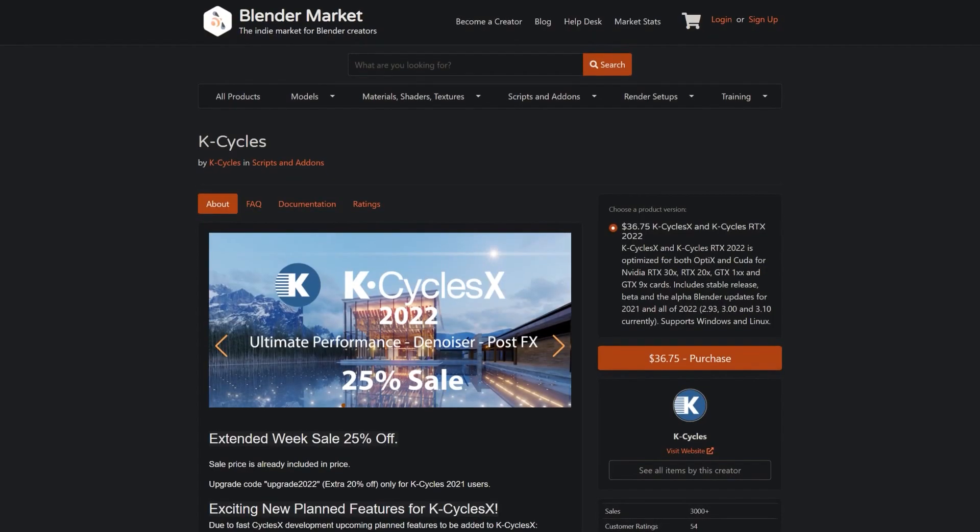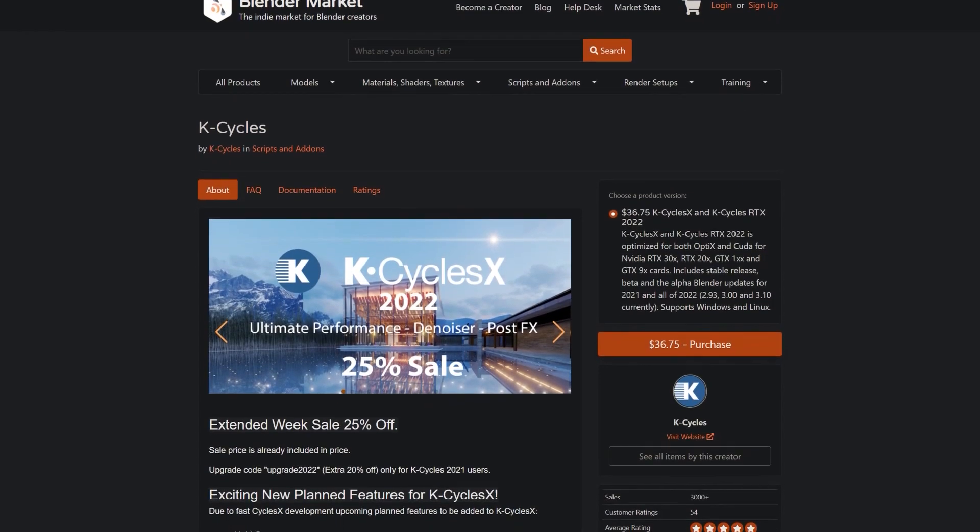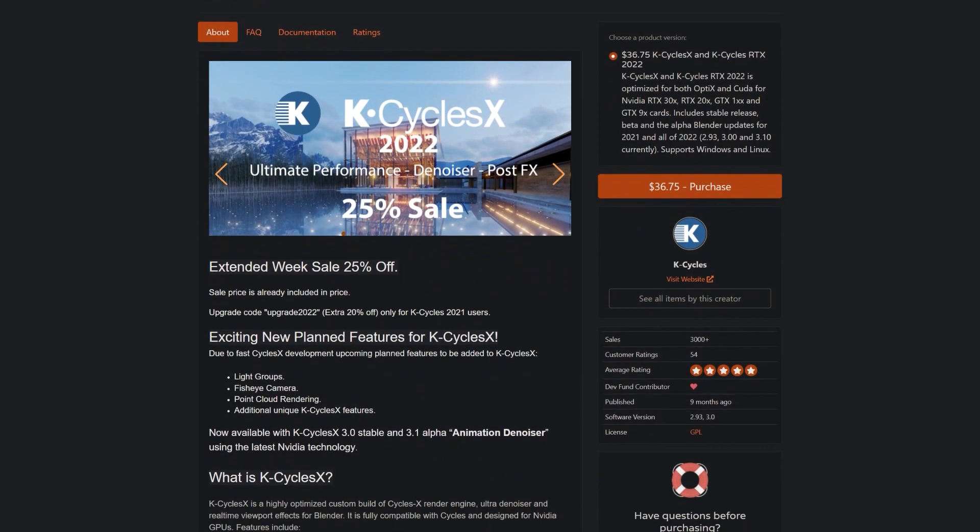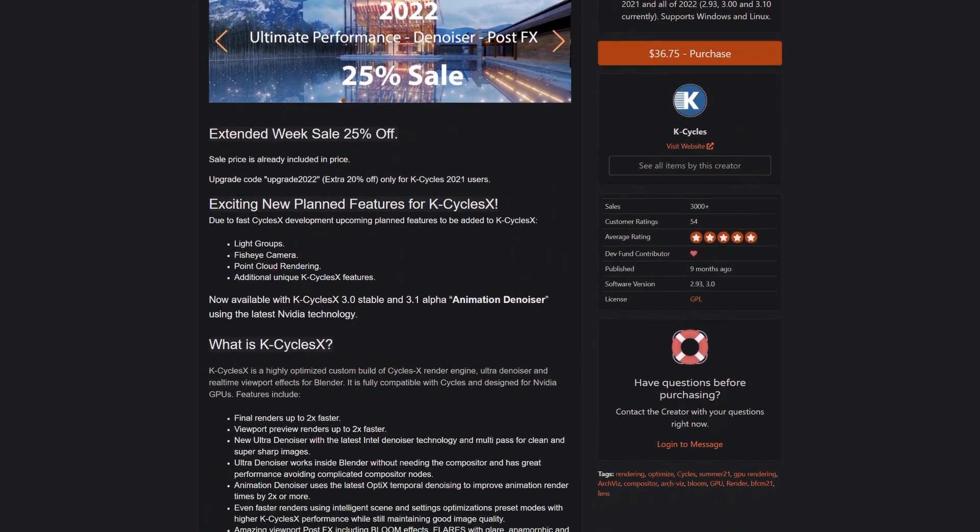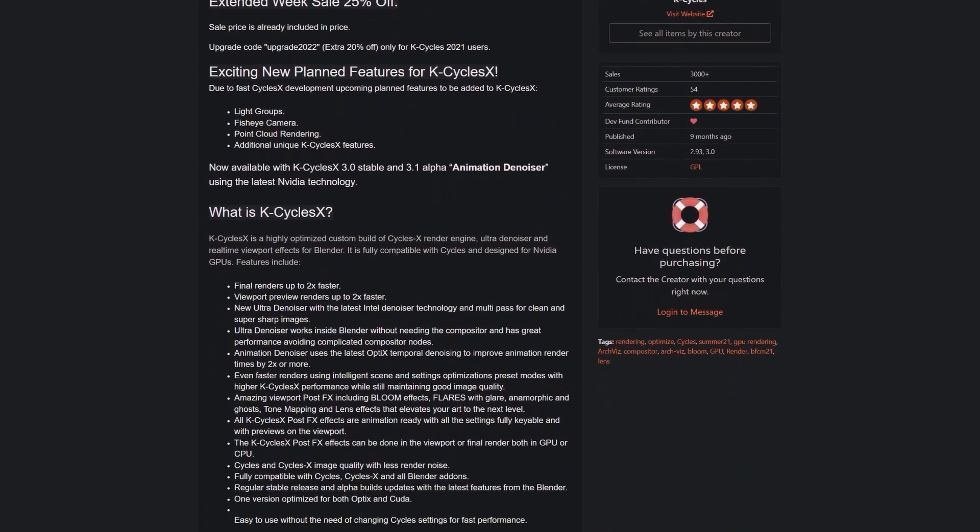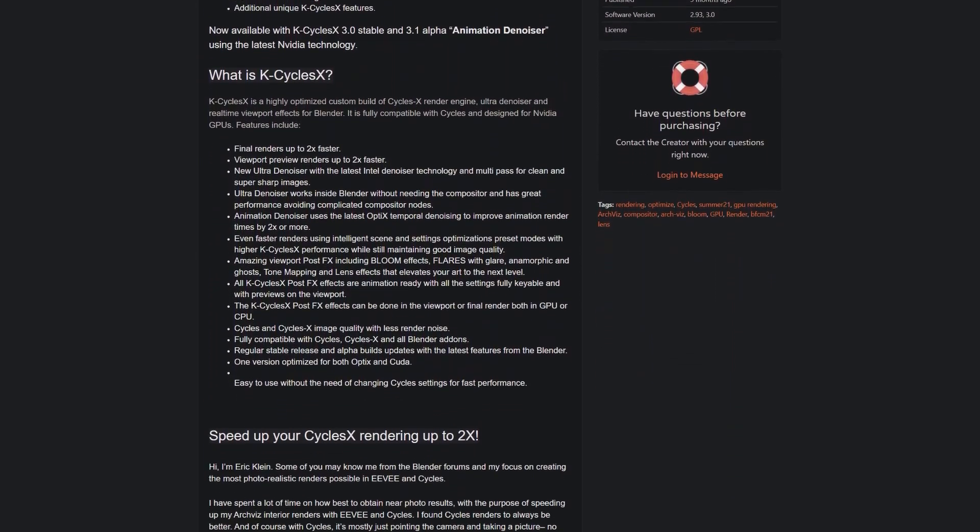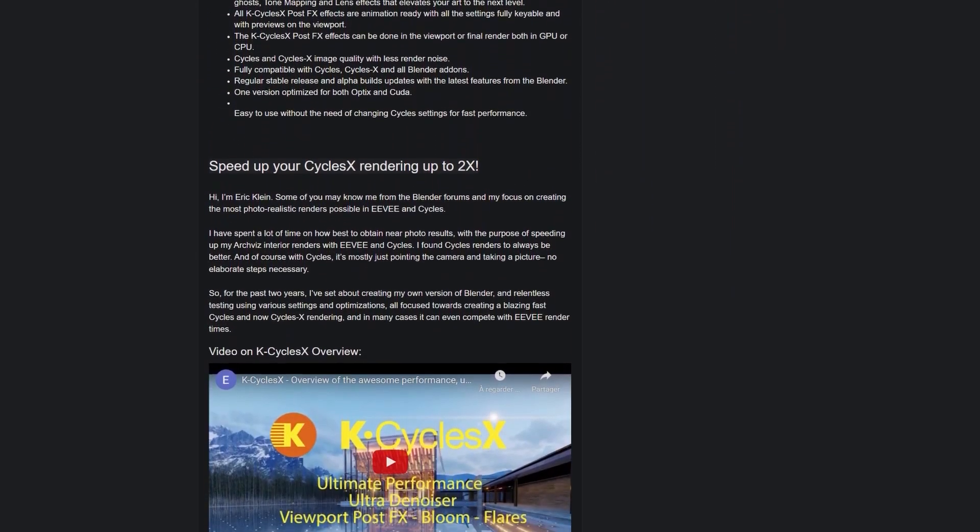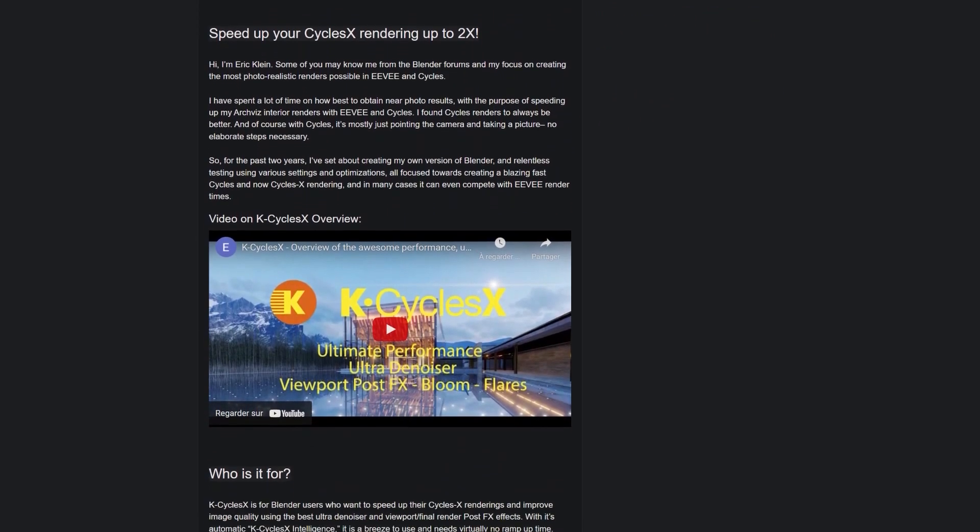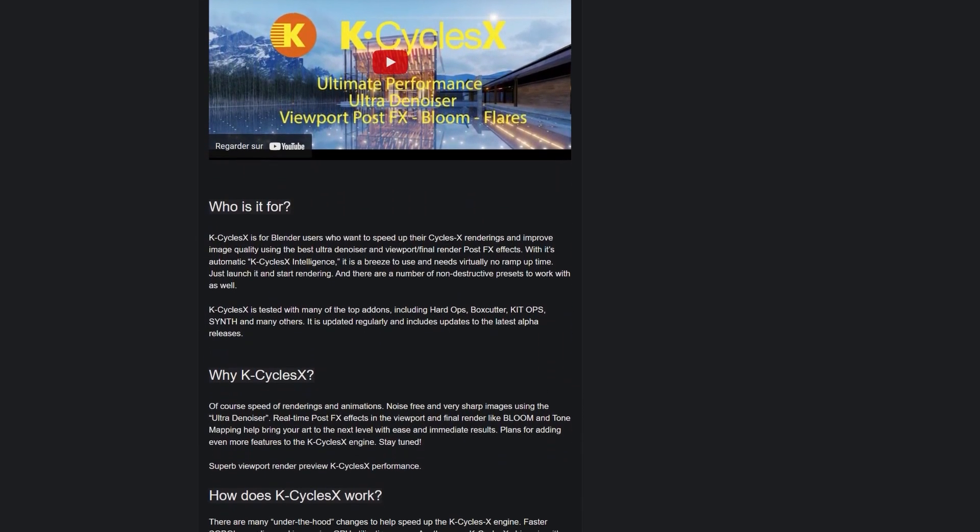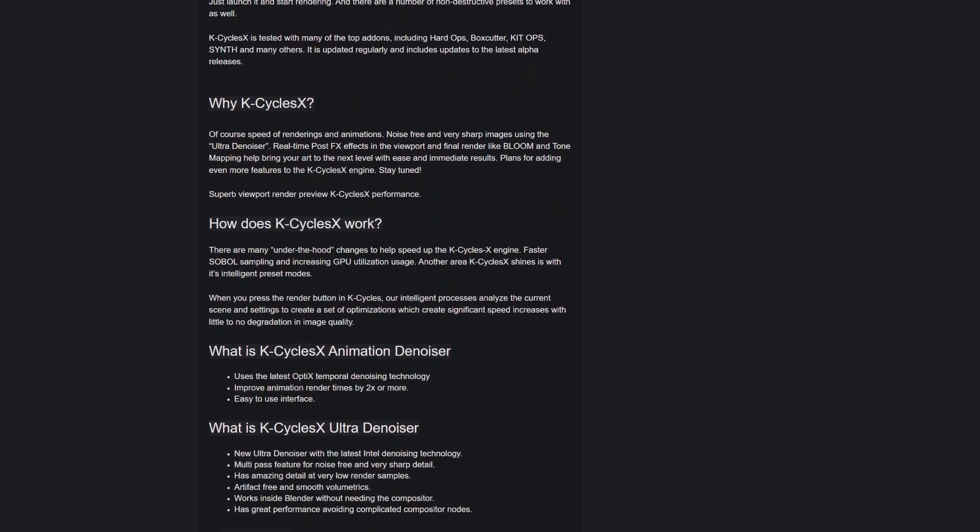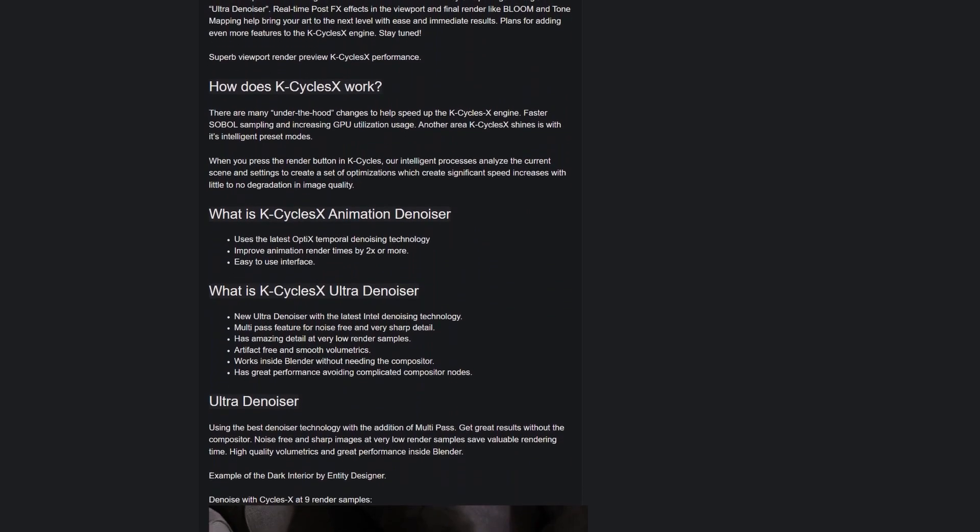Every time there is a new master build, Eric the developer will release a new version of KCycles. And when he does, it will be available to download immediately, so you can rest assured that you will be always on the cutting edge of this project's development.